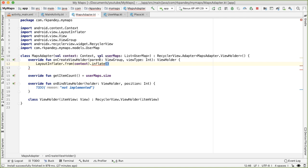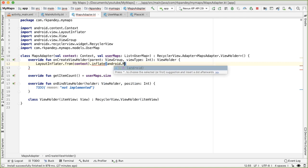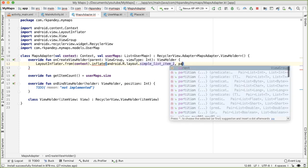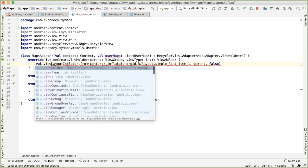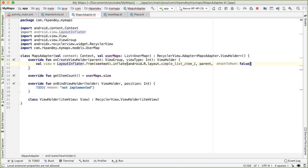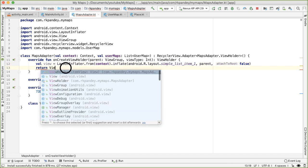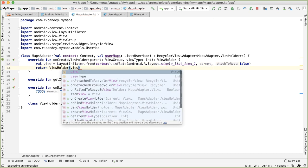There's one of them, which is called simple list item one. And so we're going to inflate that view. And I'll show you what that looks like in a minute. But we're going to wrap the inflated view inside of a view holder.